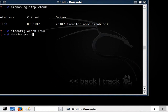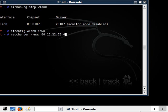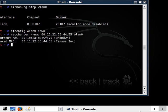macchanger --mac 00:11:22:33:44:95 wlan0.